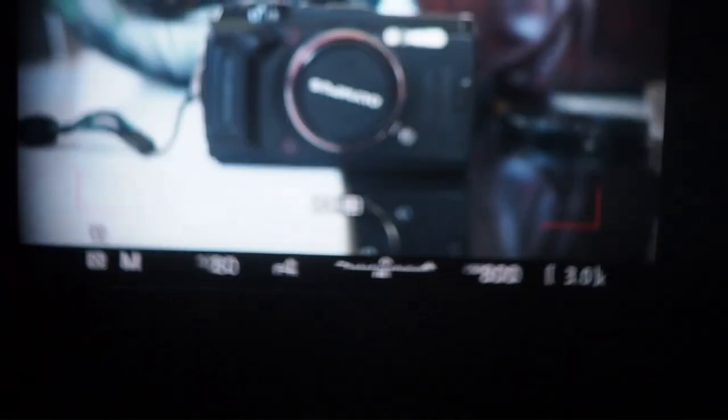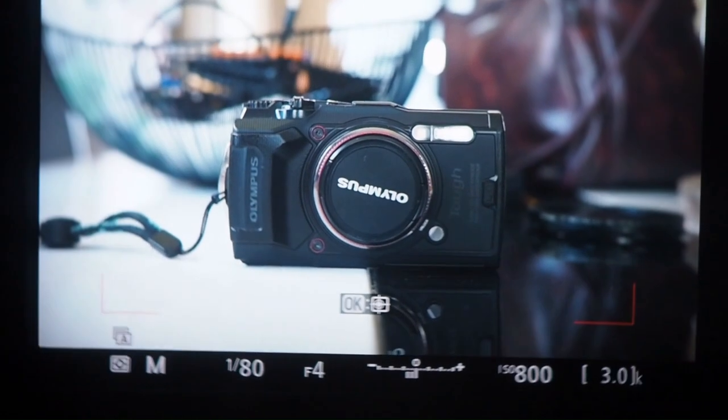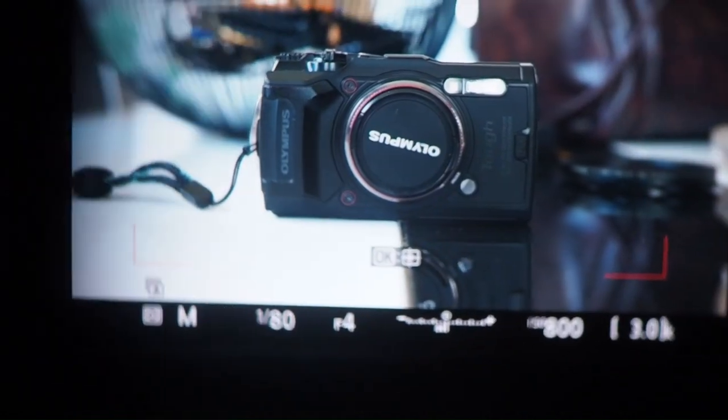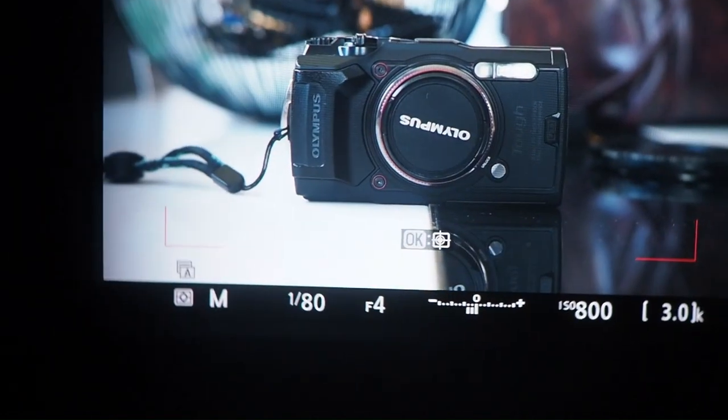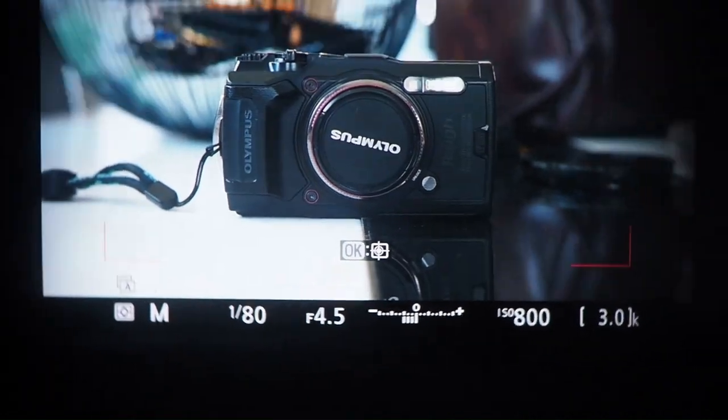The electronic viewfinder is a whole lot better in terms of resolution and readout speed than my current Micro Four Thirds cameras.